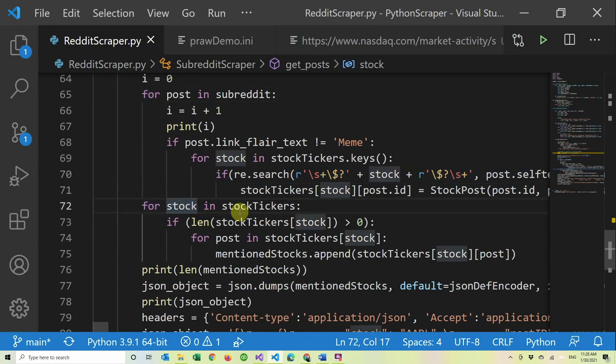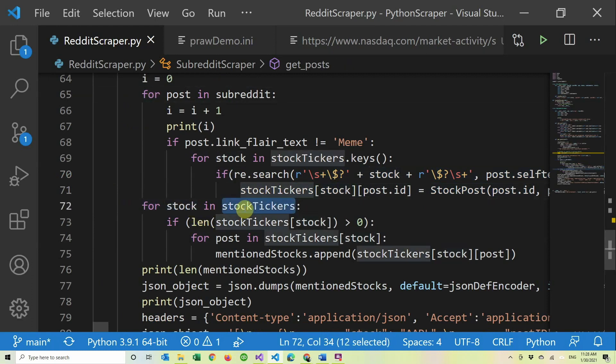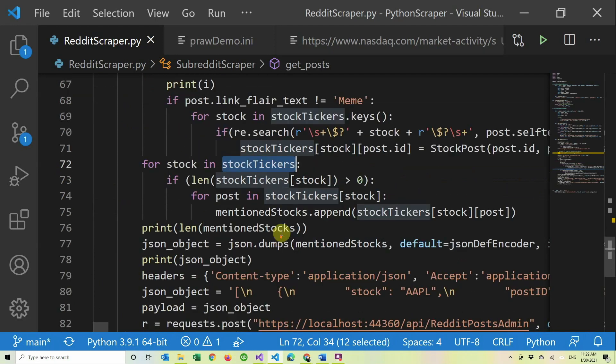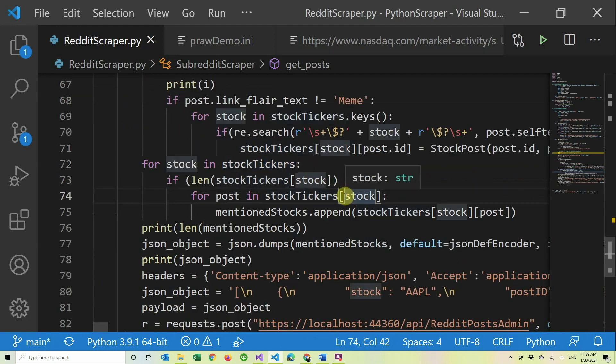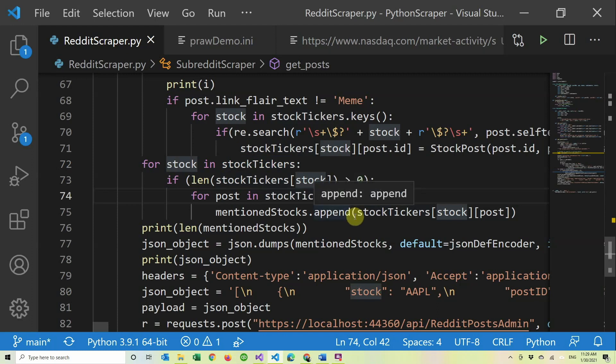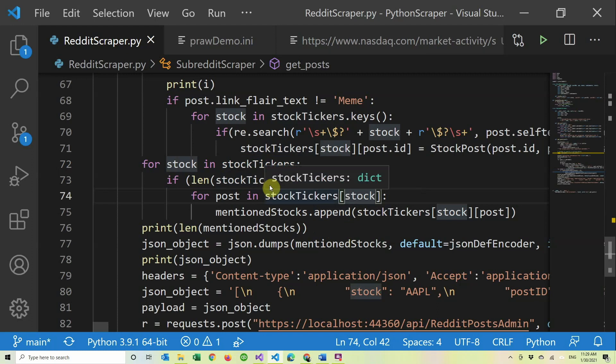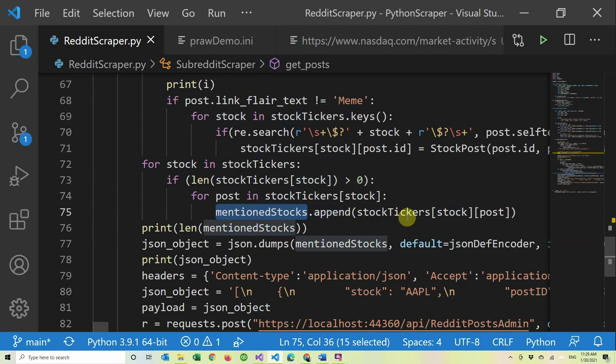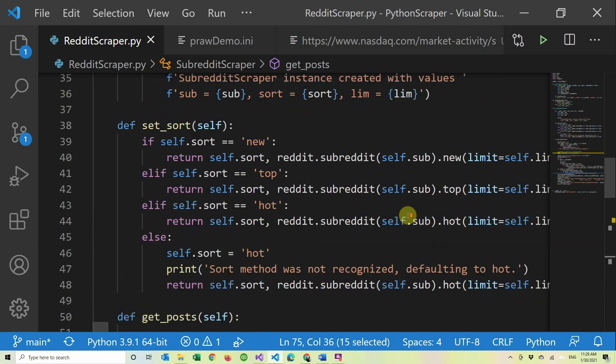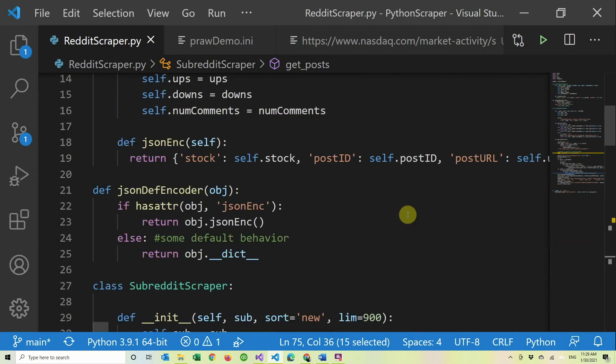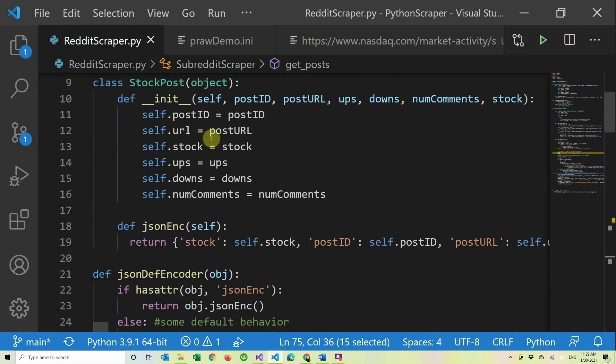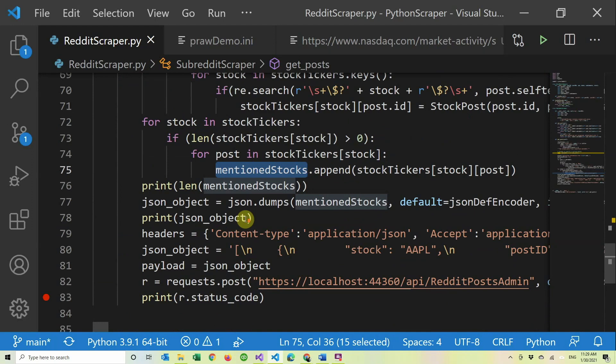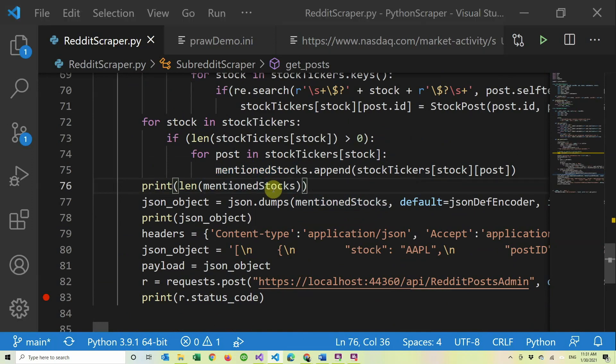Once you go through all the posts, now we go through all the stock tickers, which is a dictionary that we created before. If it has a post, because most of the stocks we don't mention - it's usually like five stocks that are mentioned in Wall Street Bets - we only get the ones that are mentioned. So we create a list of stocks that are mentioned, which is basically a list of posts with a stock in it.